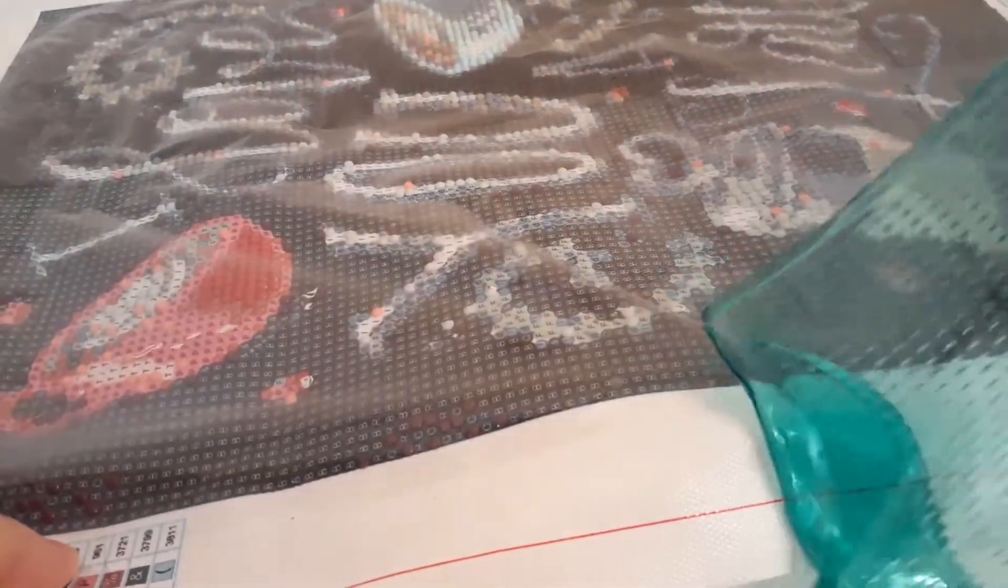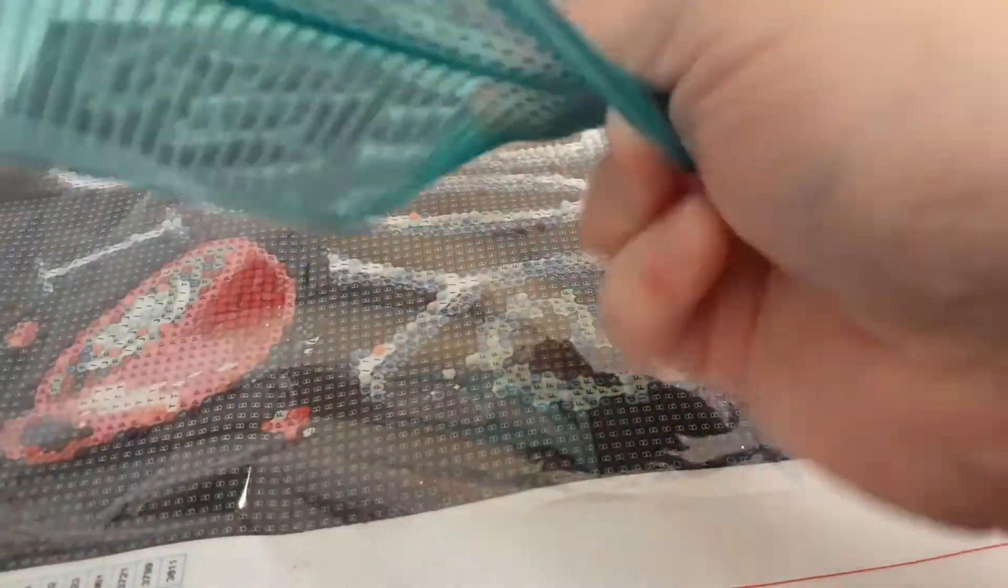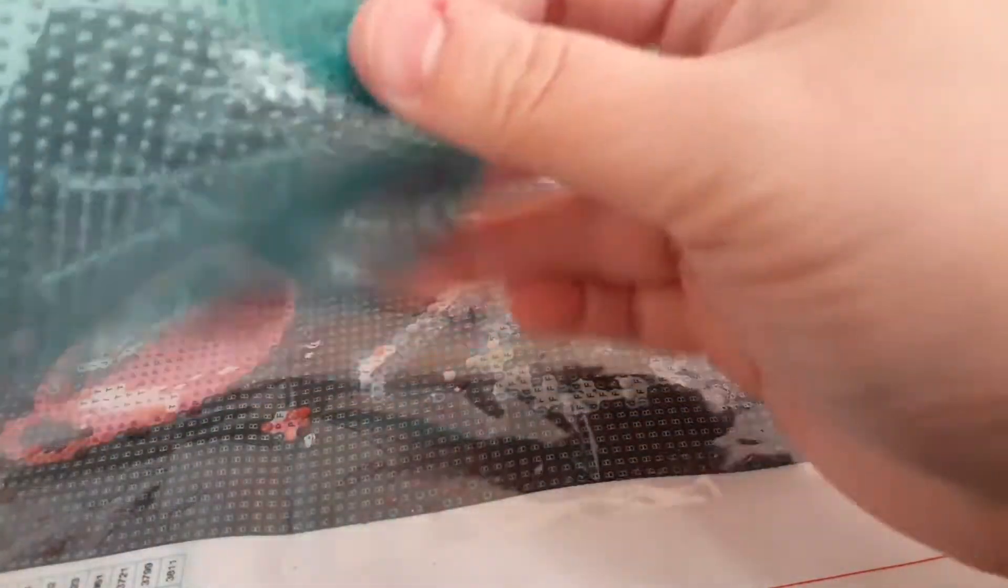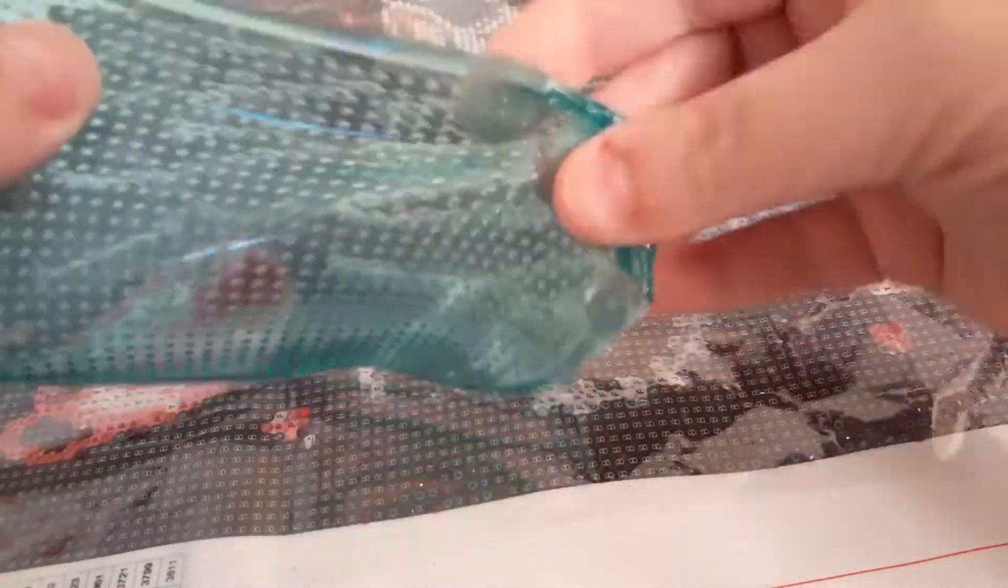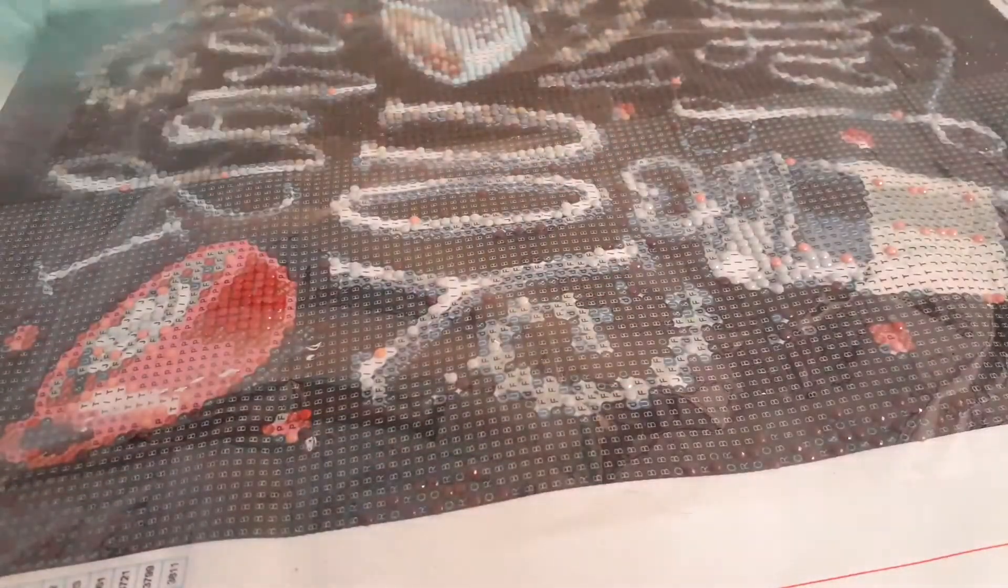So you put it, attach it to whatever you're working on, and then both sides are tacky, and then you would put your tray down on top of it, and nothing will move. Which is great, because I'm so tired of my trays moving all over the place. So that is the idea of this.